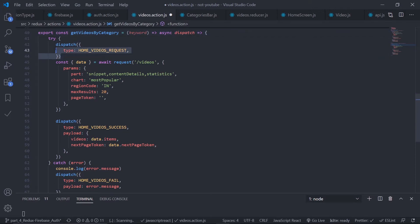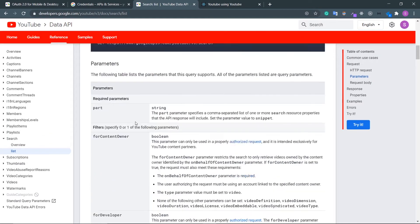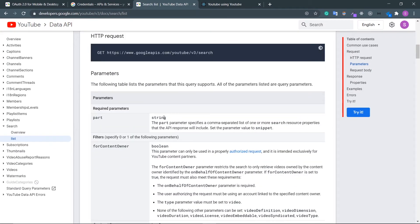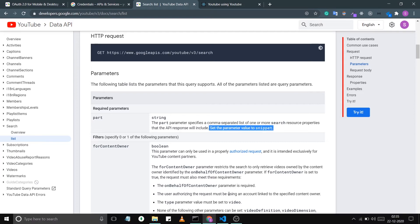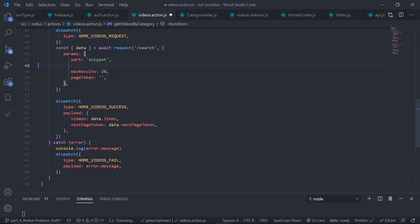First I'm dispatching the home videos request, and then the endpoint will be 'search'. For the parameters, I can't pass content details and statistics — I can only pass 'snippet', as you can see in the documentation. The 'part' parameter value is set to 'snippet', which is the only option. I don't need 'chart', I don't need 'regionCode'. For 'maxResults' and 'pageToken', the page token I'll be getting from the global state.